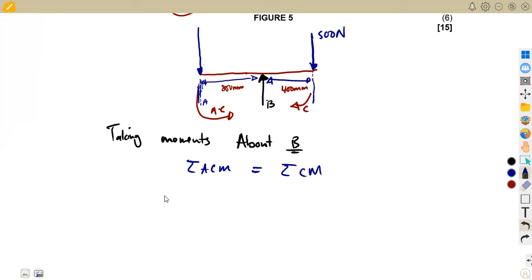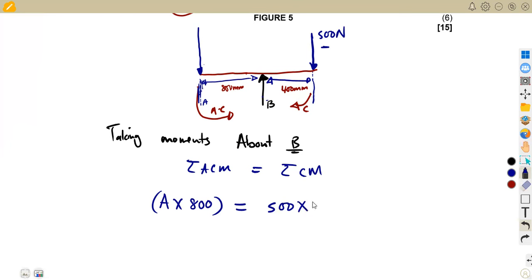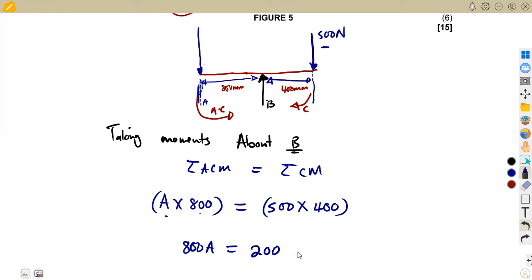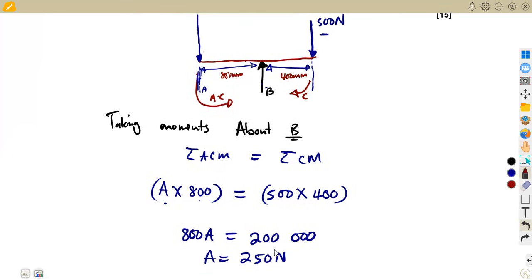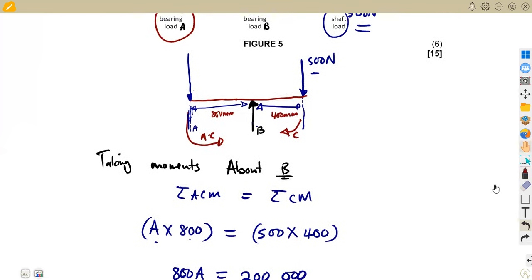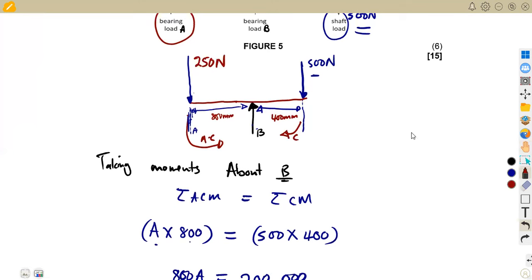Taking moments about B: A × 800 = 500 × 400 = 200,000. Dividing both sides by 800 gives A = 250 N. So the bearing load at A is 250 N acting as a point load.